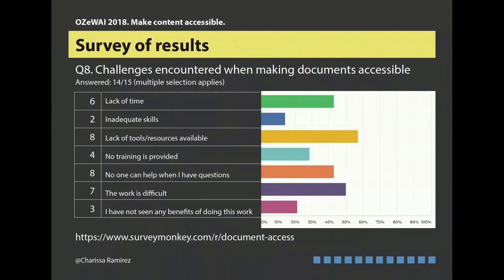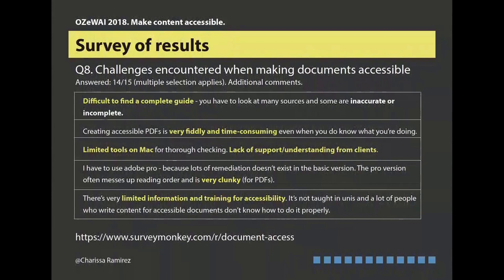I think this survey will still get more value if I get part of it as a narrative, because this is just a checklist survey and I'm trying to learn from it. The challenges encountered in making documents accessible: they find it difficult to find a complete guide. Creating accessible PDFs is fiddly and time-consuming. There's limited tools on Mac and lack of support and understanding from clients — clients can be demanding but didn't know how much work is involved. Even Acrobat is very clunky, and there's very limited information and training for accessibility.